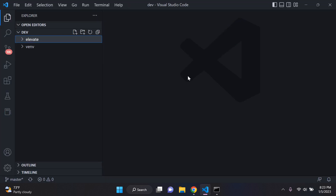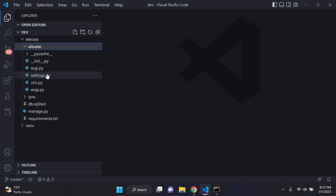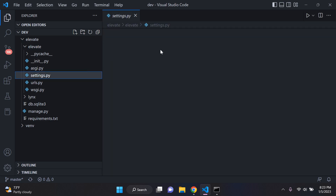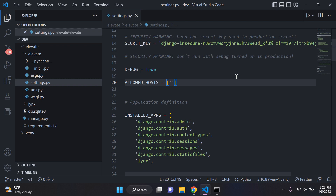Now head over to your application. My project is called Elevate. Make sure you know the name of your Django project — it will be the name of the folder where your settings.py file is housed. In settings.py, under ALLOWED_HOSTS, I want to specifically allow hosts with the extension .vercel.app. So add '.vercel.app' to your ALLOWED_HOSTS list.